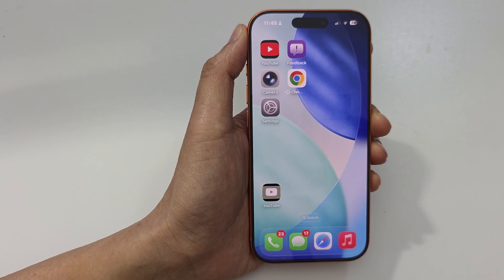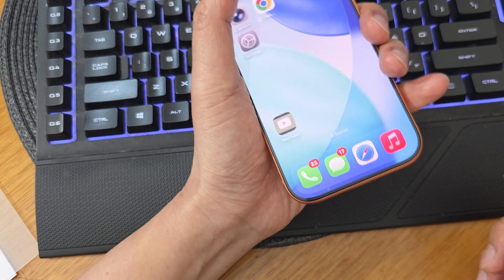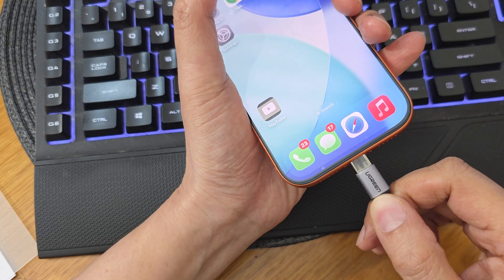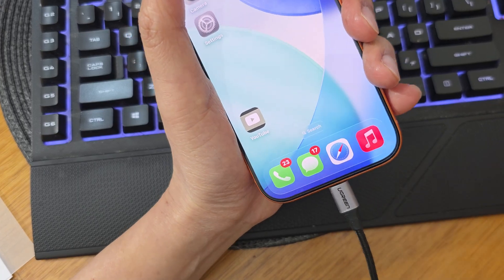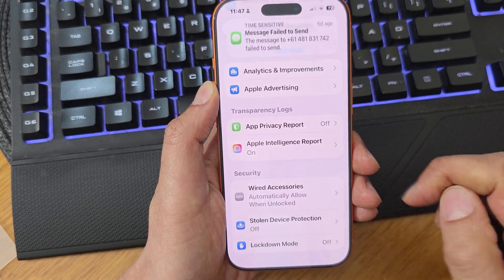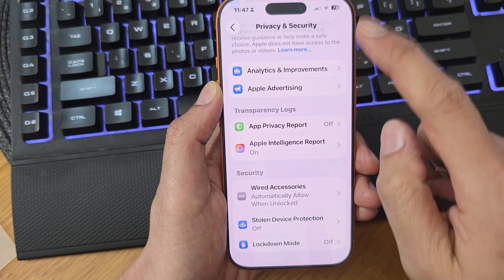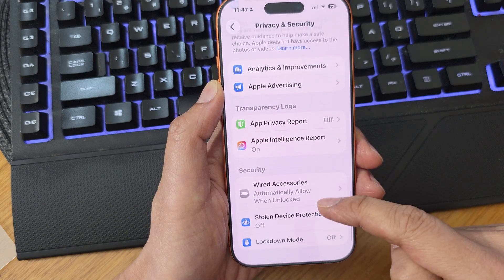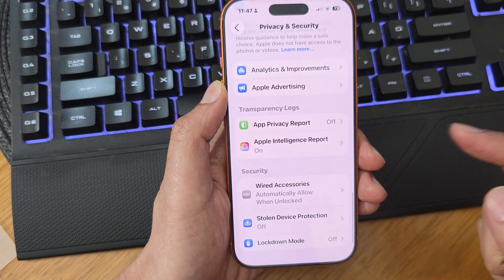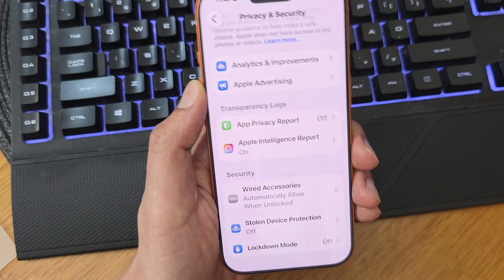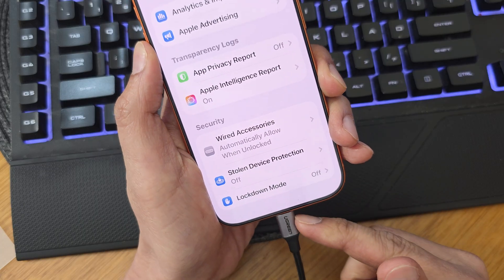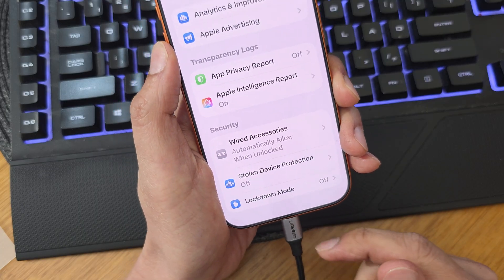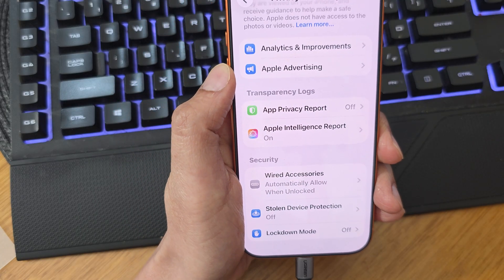If you have a Windows computer, plug your phone into it with a USB cable. You can see in the Security section that developer mode is not currently enabled. So we're going to plug in the USB-C cable. Once you plug it in, go to your computer.